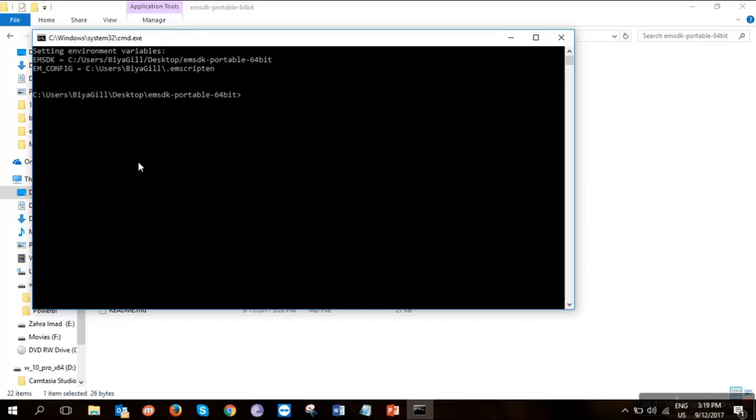So if you guys are aware, have ever worked on C and C++ using command prompt, we always compile it through GCC. But now we're here, we're gonna use EMCC space your file name. And of course, it's a C file.